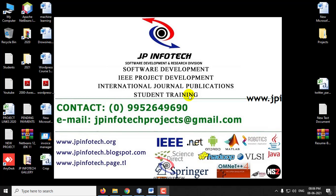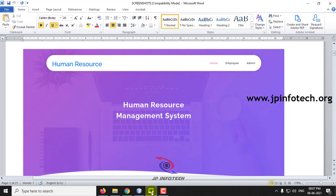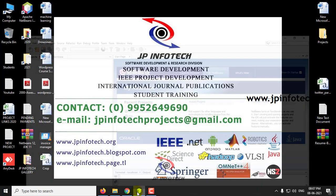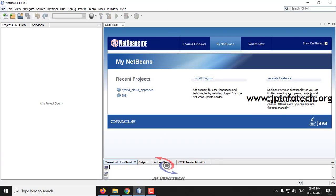In this video, we are going to see a Java project entitled Human Resource Management System. Now let us see the execution of the project.